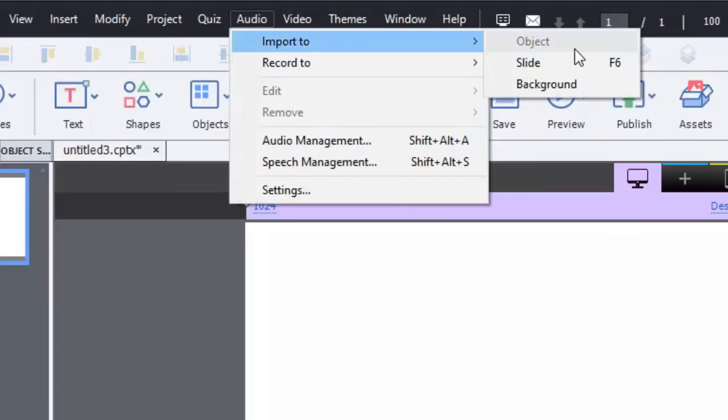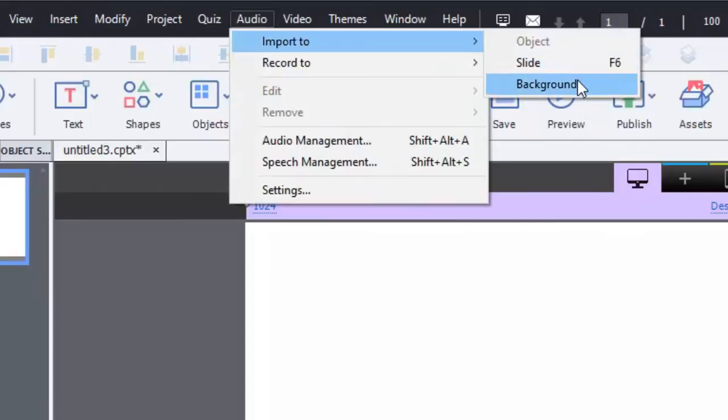I don't think I've ever done audio to a button but we'll see. And there's slide level audio and this is probably the most common because most people are importing some type of narration, and if you like a little background music throughout the entire course or across multiple slides you can import background audio as well.